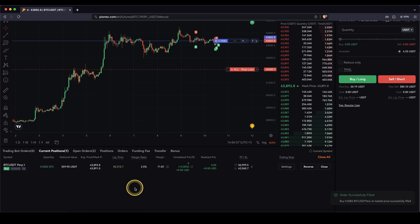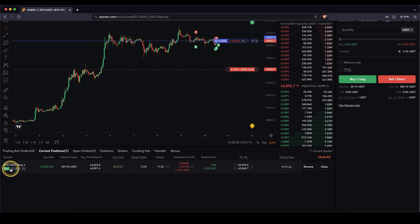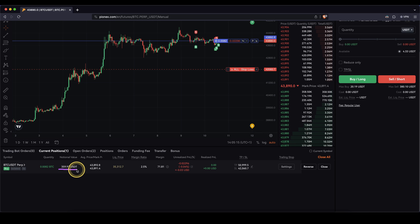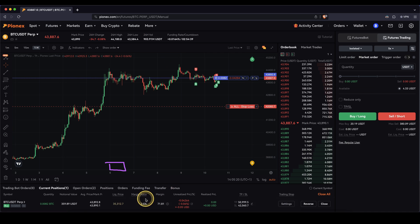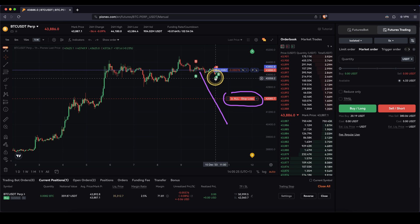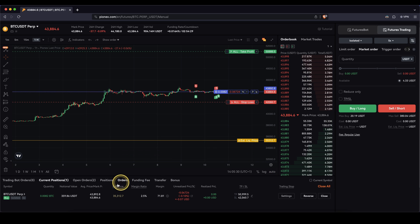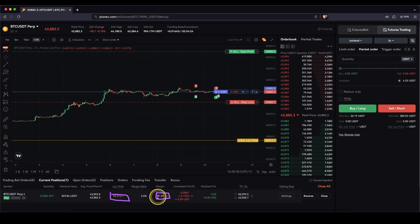Now let's take a look at the important section down here, where we can see all the important information. First, we can see it's a Bitcoin trade — a long position with an isolated margin of a 5x leverage. I can see the position size in Bitcoin and in US dollars, and I can see my liquidation price. Liquidation price means if the price drops that far, my entire position will be liquidated and I will lose all of my own capital, which is called my margin.